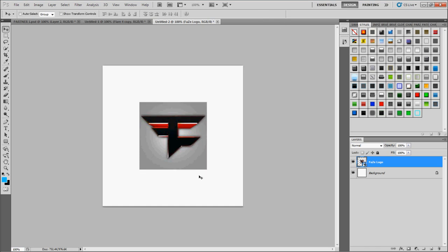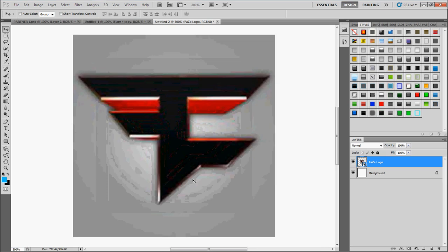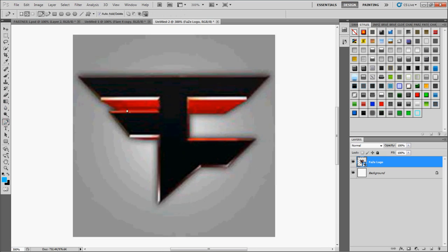Alright, you want to zoom in, you can zoom in by holding Control and pressing the plus button. Alright, then you want to get your pen tool, you want to start here. Oh I'm sorry, before we do that, you want to make a new layer.